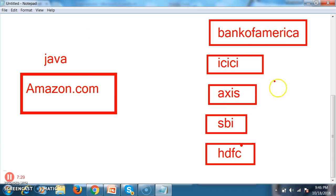All these different web applications are developed in different languages or technologies, and they must interact with each other. The main aim of service oriented architecture is that different applications must interact with each other. Different applications developed in different technologies can interact with each other. Based on this concept, W3C invented SOA — Service Oriented Architecture — an approach used to develop distributed applications, creating communication between applications developed in different technologies or languages.